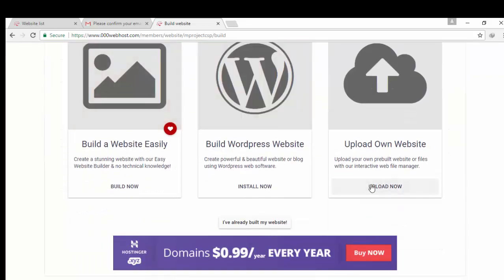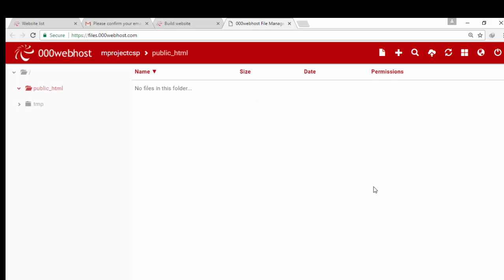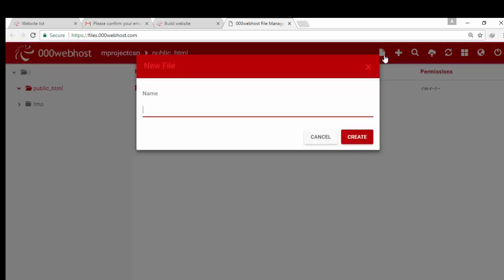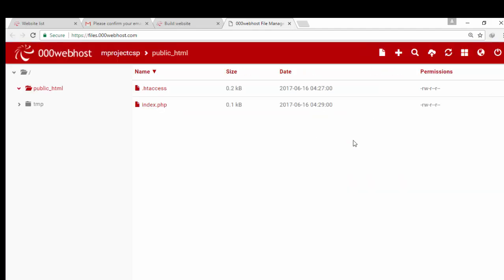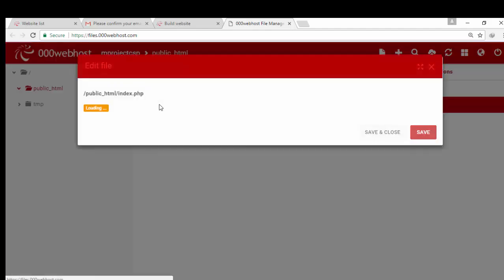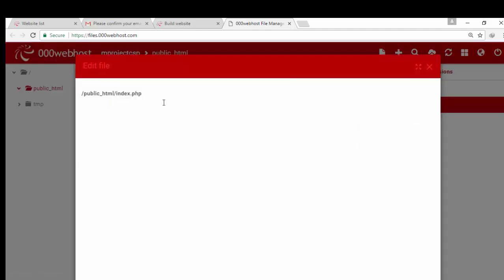You see upload now option, click on that. This is the control panel. Create a new file, name it as index.php or you can name it as form.php, both are valid. I named it as index.php.